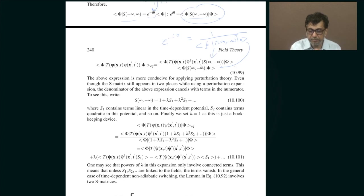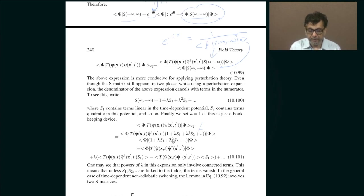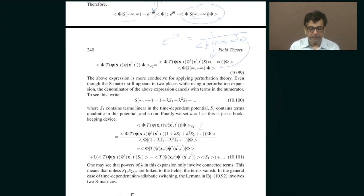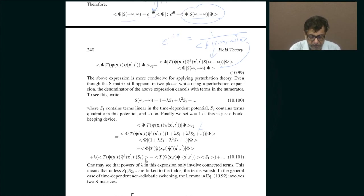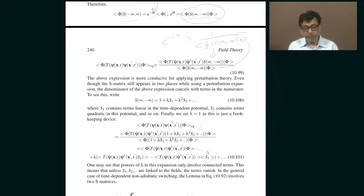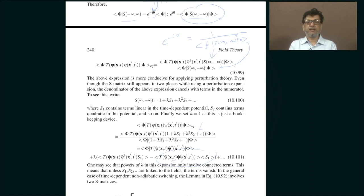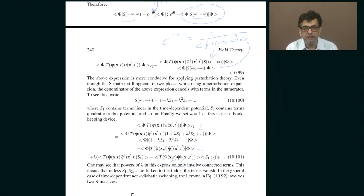If you expand the S-matrix in powers of lambda and insert that expansion here in numerator and denominator, what it tells you is that you just have to deal with the connected parts of this expectation value. What that means is: when you are evaluating this, throw away any term where the fields pair up with each other ignoring everybody else. If they pair up amongst themselves, disregard that.